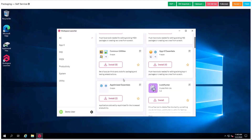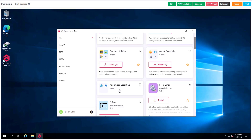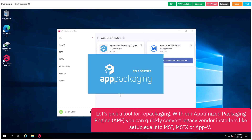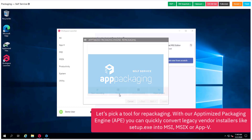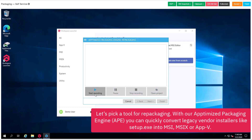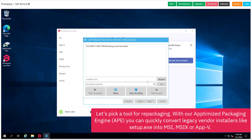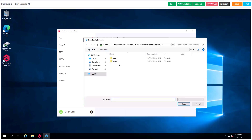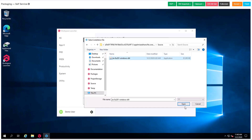First of all, you can choose the packaging tool you need. I will install the one I need from the toolbox called workspace launcher. We will work with the optimized packaging engine that might already be familiar to you. This time we will work with an app called Java Runtime.